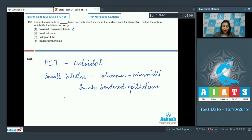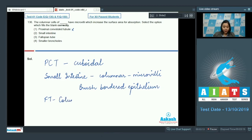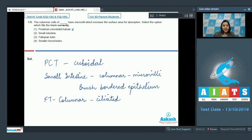Option 3: fallopian tube. The epithelium present in the fallopian tube is columnar ciliated epithelium. So the epithelium is columnar but it does not have microvilli — rather it has cilia. So the epithelium is columnar ciliated.